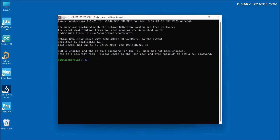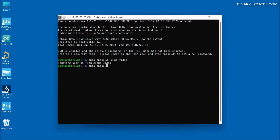We will run two commands to remove user pi from the video and render groups. First: 'sudo gpasswd -d pi video' and hit enter — this removes pi from the video group. Then: 'sudo gpasswd -d pi render' and hit enter — this removes pi from the render group.